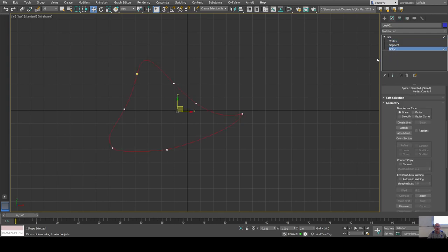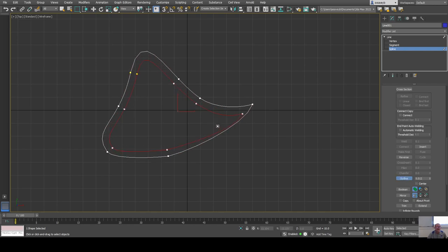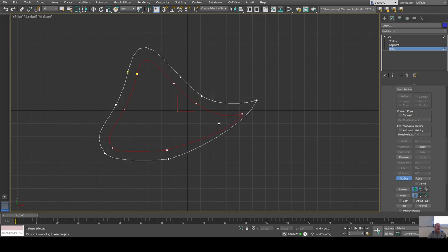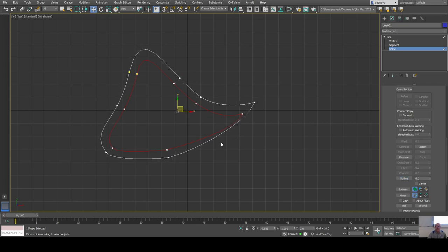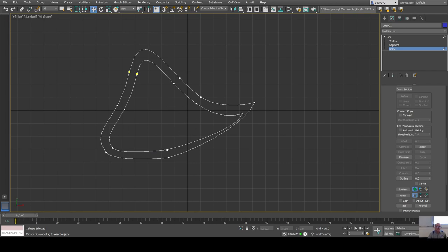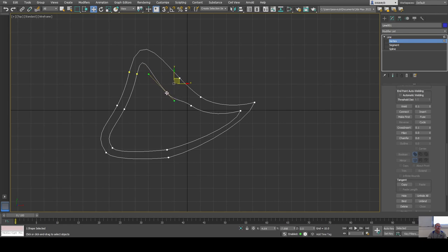Another thing you can do is go to the spline level and use outline. You can create another spline at a certain distance from the original — just by doing that I've created two shapes. I can go back to vertex level by pressing 1 on the keyboard and edit it — it doesn't have to be the exact same shape.